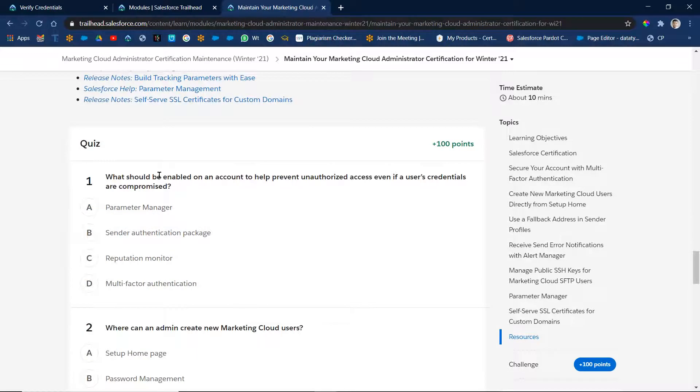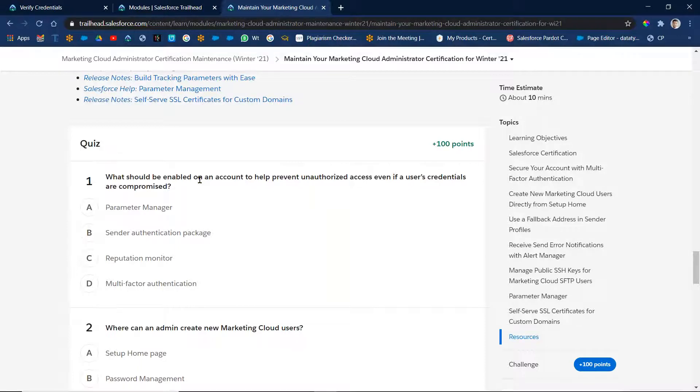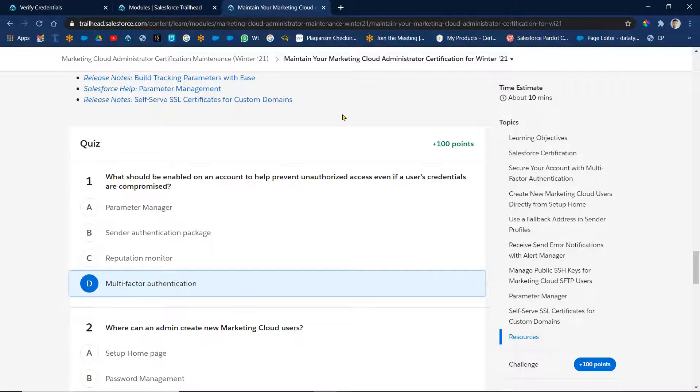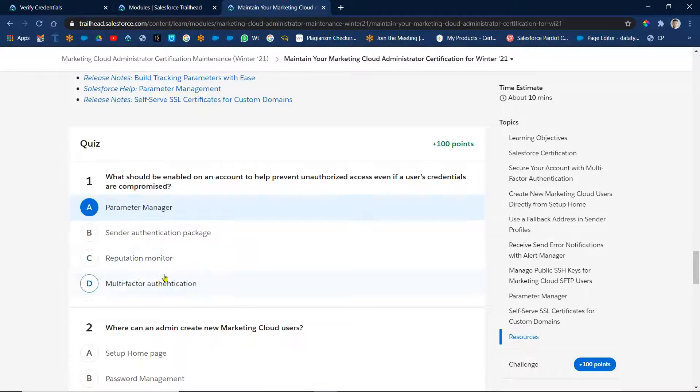Question one: What should we enable on account to help prevent unauthorized access even if the user credentials are compromised? Okay, so that is multi-factor authentication. Whenever having multi-factor authentication, we cannot log in if you know username and password also. So for example, you have username and password and then after we need to have one more checkpoint. So that is called the multi-factor authentication, got it.